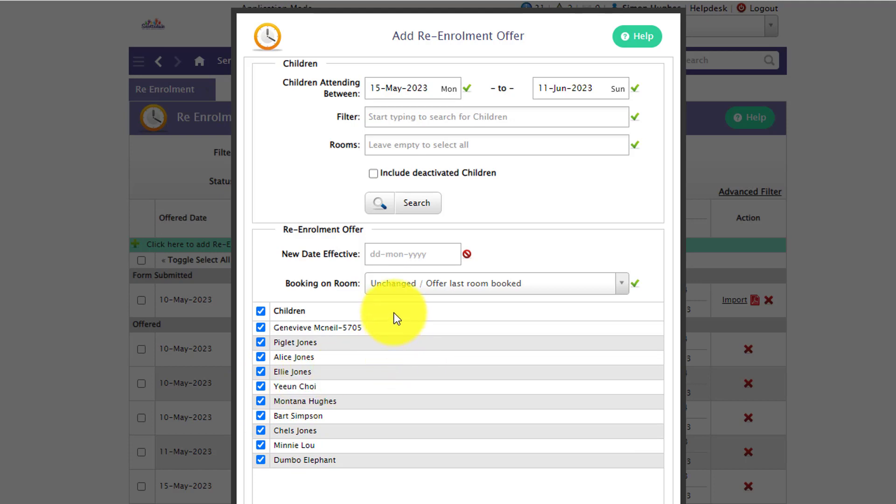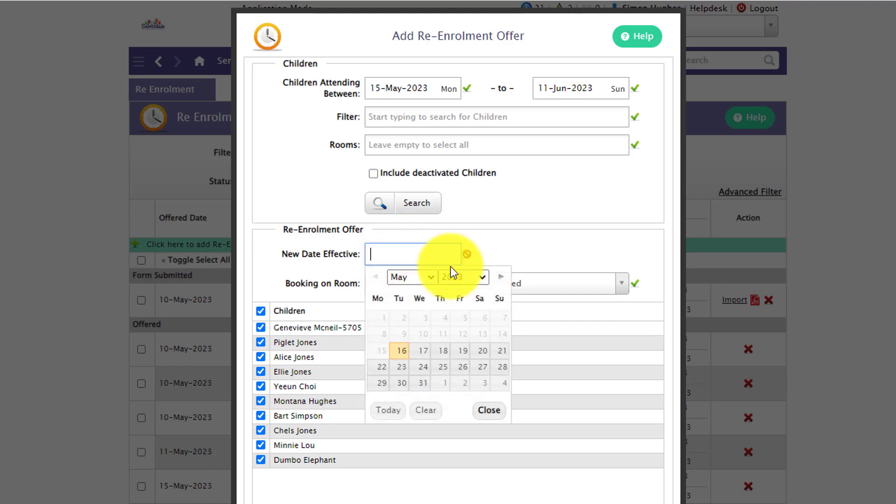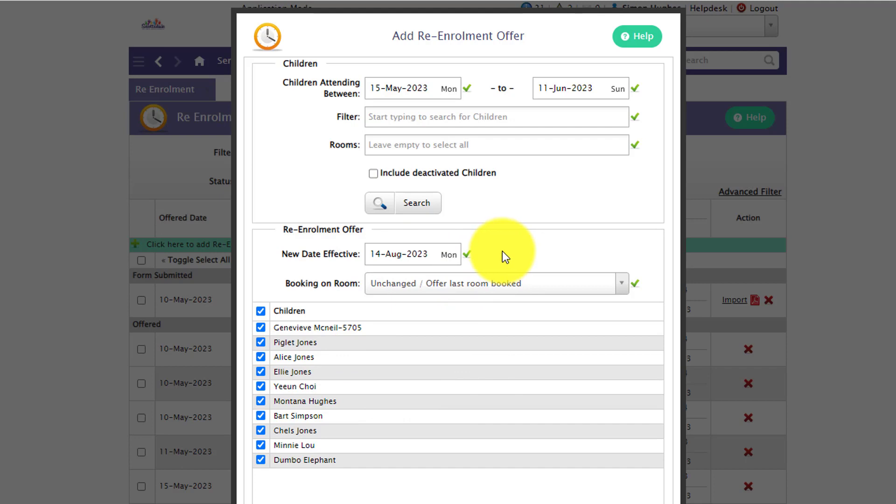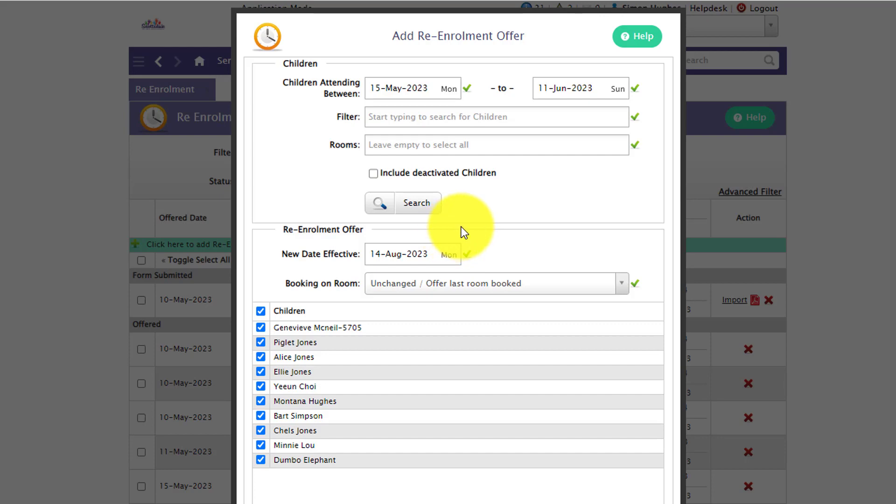In the re-enrollment offer section you have a new date effective. So essentially this is the new date of your re-enrollment. For most services that new date would probably be sometime in January for the end of the year re-enrollment process. However you can use the re-enrollment feature all throughout the year. This is the start date of the child's new booking pattern that will occur when you import this re-enrollment offer.